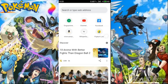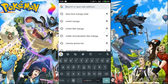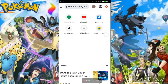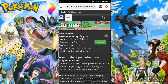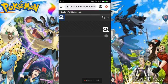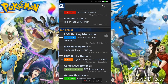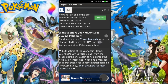Without any further ado, let's get started. Open any browser — Firefox or Chrome — whichever you use for your work. I've opened Chrome right here. Go to the Pokemon community site. The direct link will always be in my description box, but you can also navigate there yourself.